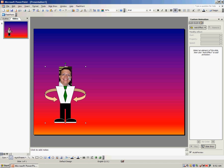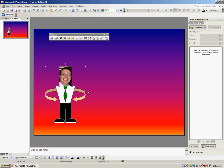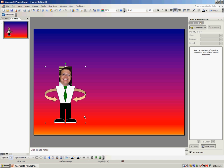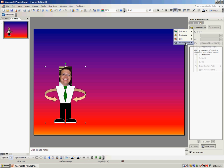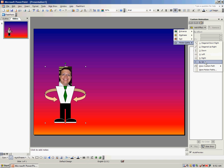Now, what I need to do is I need to select my character and make sure he's selected. You see the white circles around him, you know that he is selected. Then I can go to add effect, motion path, and these motion paths allow you to move the character from one part of the slide to the other.